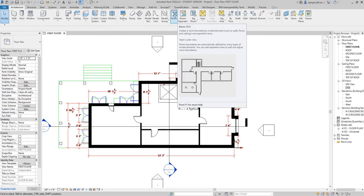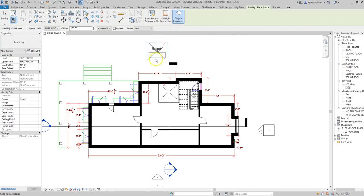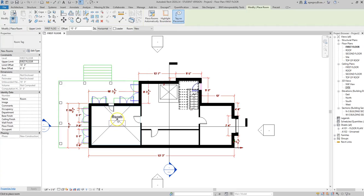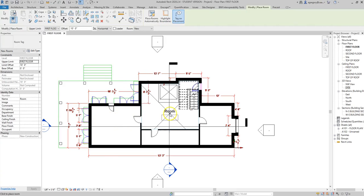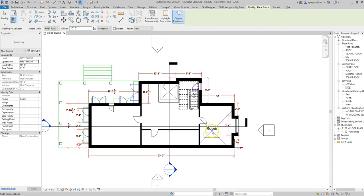We click on this tool and then hover over the space where we want to add a room name and number. You notice that Revit recognizes where those walls are, and that's why it's important to make sure that all of our walls are actually complete, because Revit will give us an error if they're not.